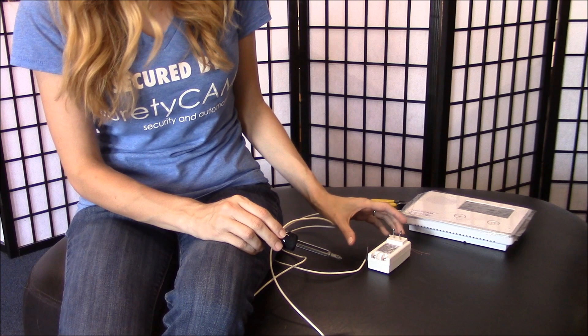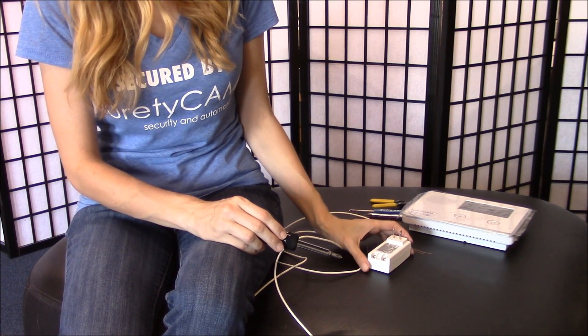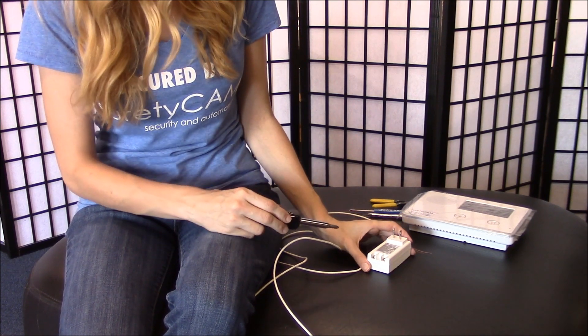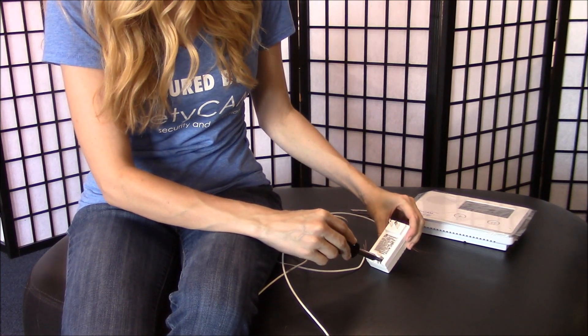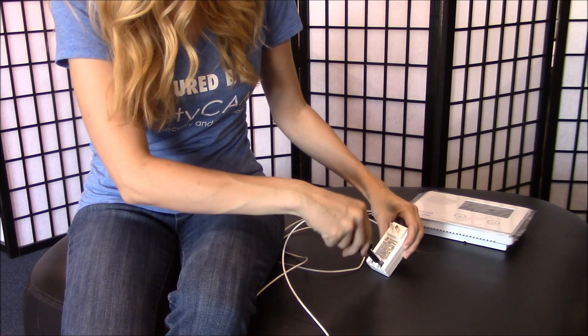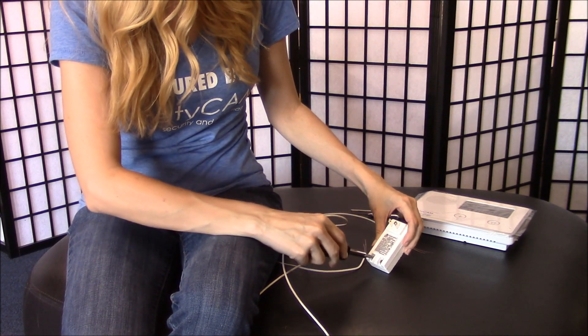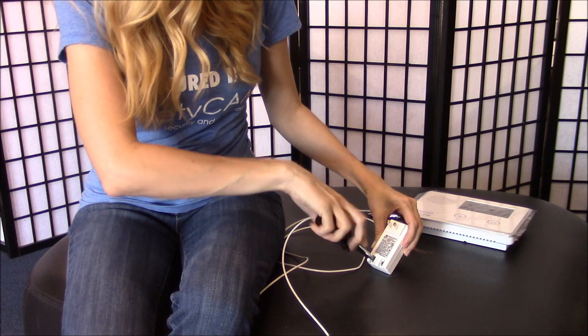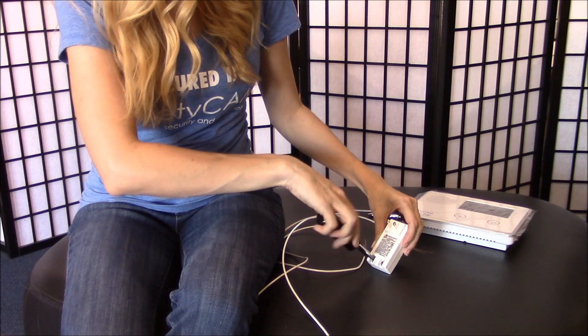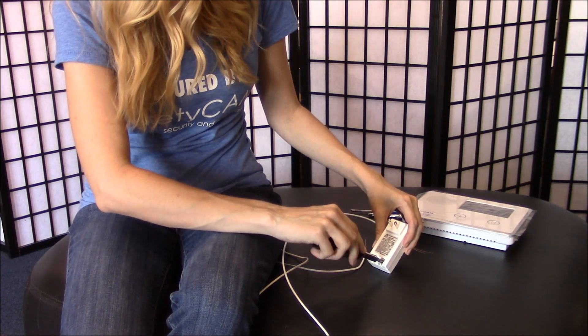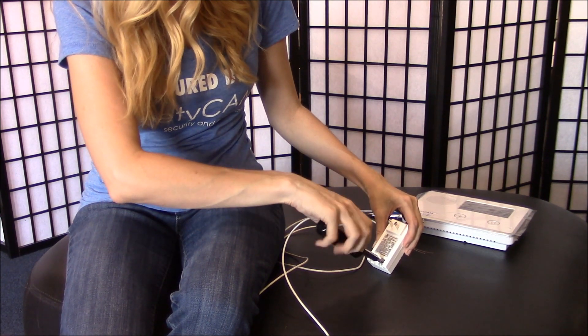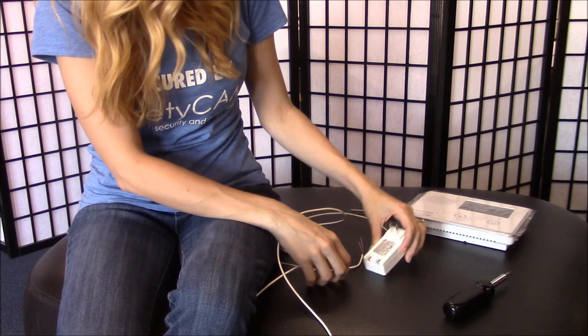Now we're going to attach the wire to the power source. To start, we're going to loosen these screws down at the bottom. Now if you're switching out the wire from a pre-existing wire, this will be the same step. You loosen the screws and you remove the wire you no longer want.